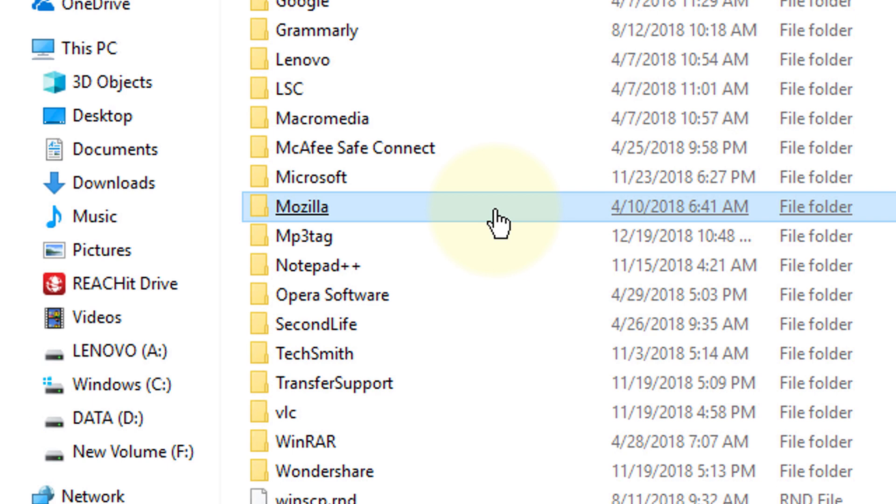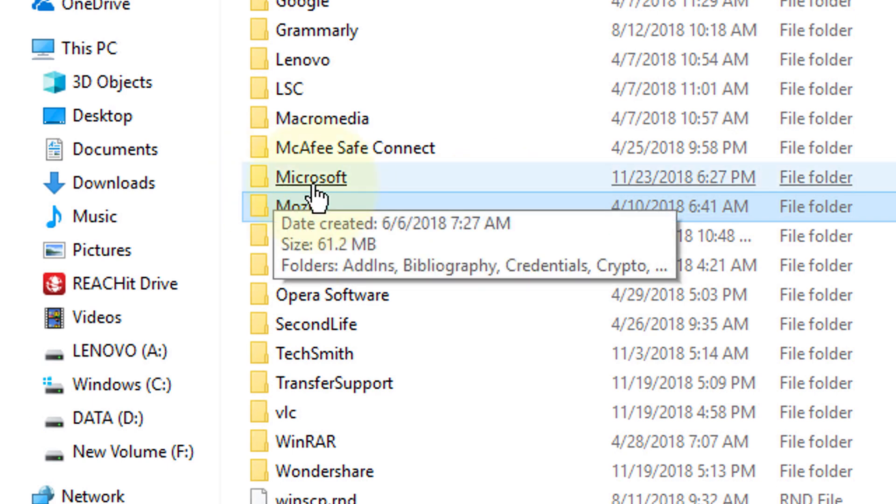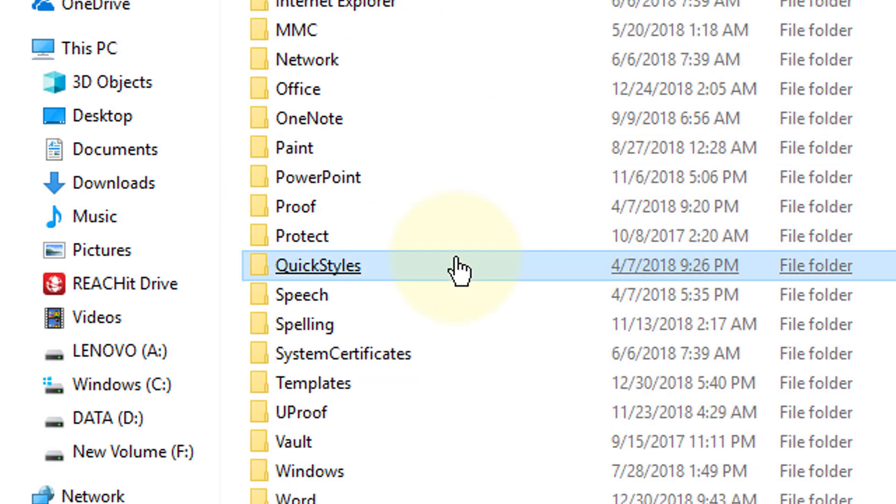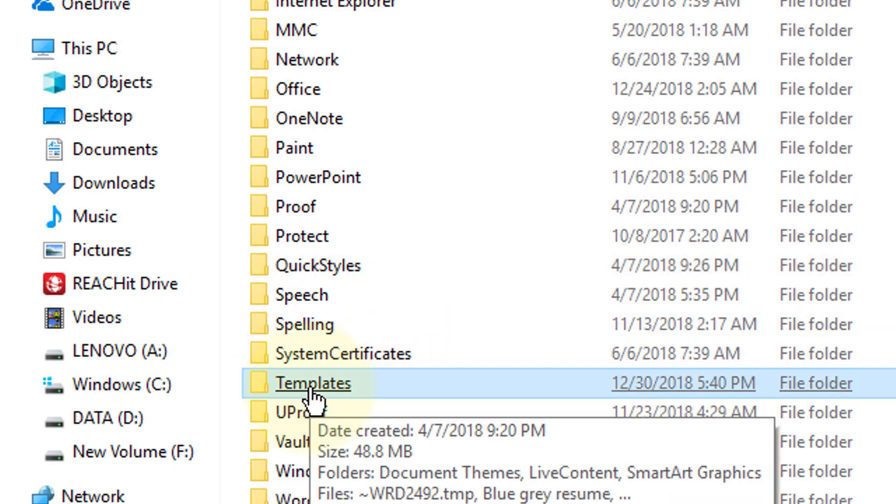In here, click on Microsoft. Scroll down and select Templates.